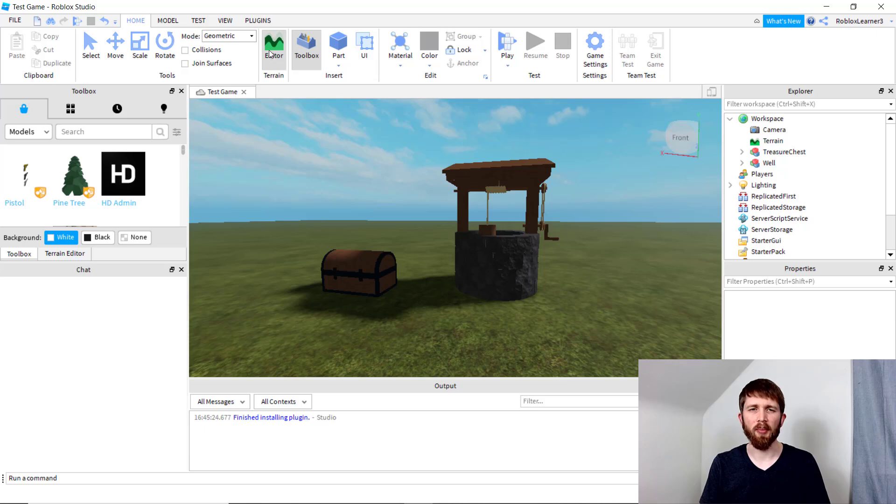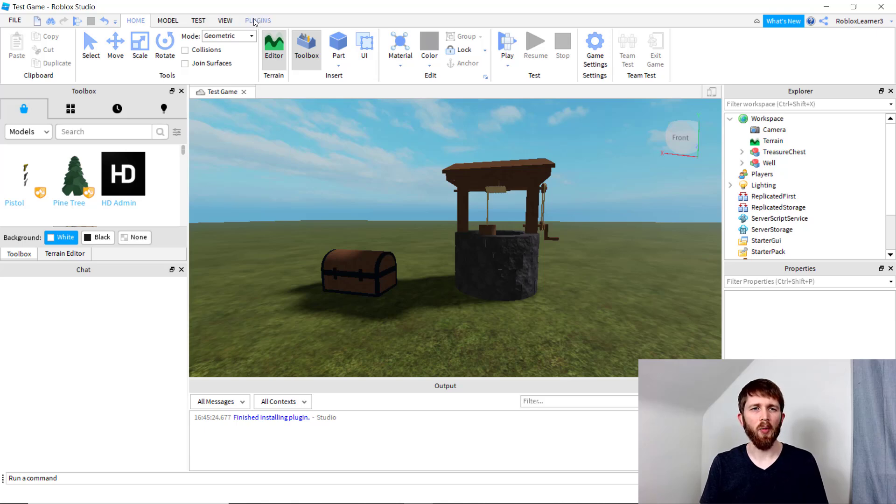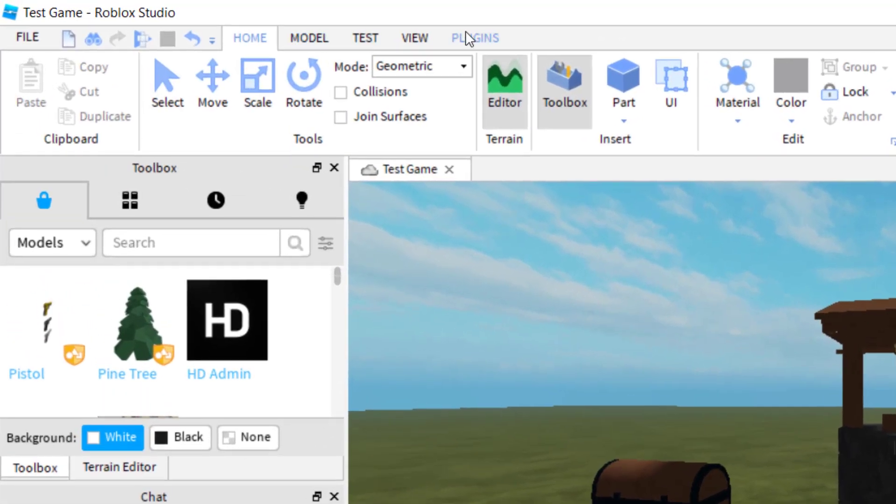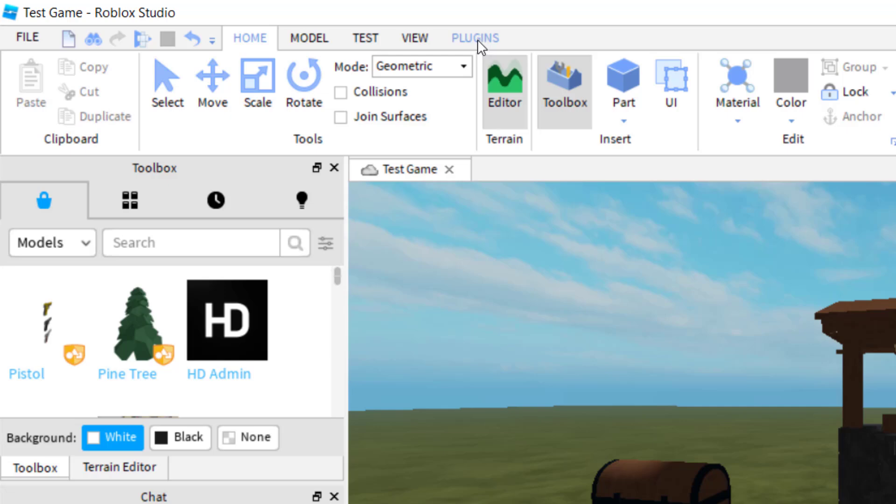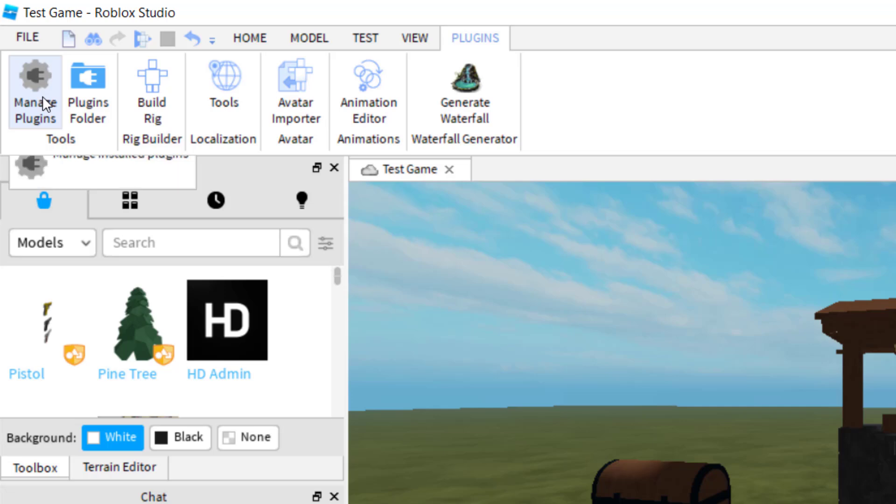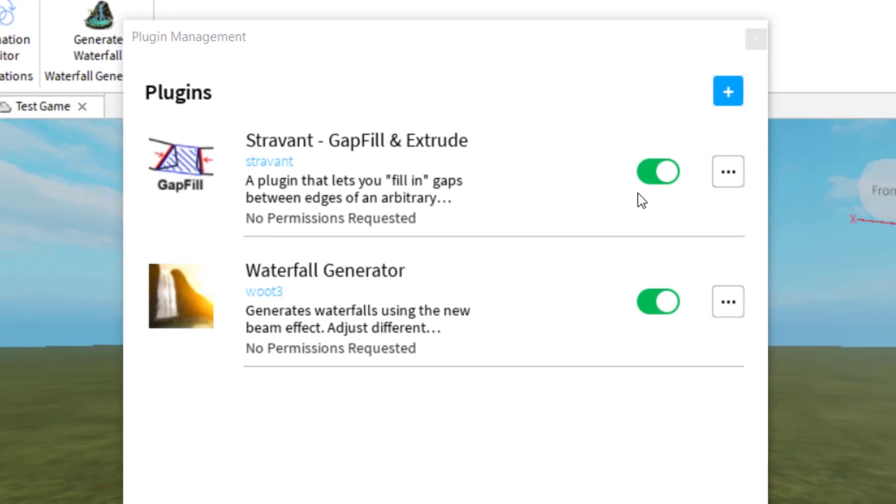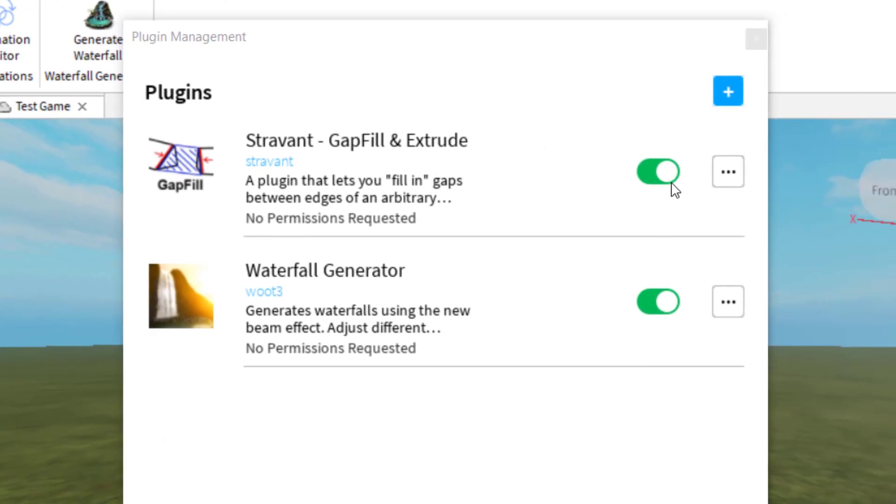And so the way to uninstall a plugin is you go to your plugins tab on the top, and then you want to click on manage plugins. And so once I click on that, I can see the plugins that I have available to me.